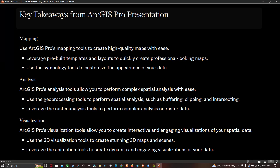Key takeaways from ArcGIS Pro and ArcPython. Mapping: Use ArcGIS Pro's mapping tools to create high-quality maps with ease, using pre-built templates and layouts to quickly create professional-looking maps, and use symbology tools to customize the appearance of your data. Analysis: ArcGIS Pro's analysis tools allow you to perform complex spatial analysis, use geoprocessing tools for buffering, clipping, and intersecting, and use raster analysis tools for complex analysis on raster data. Visualization: ArcGIS Pro's visualization tools allow you to create interactive and engaging visualizations of your spatial data, use 3D visualization tools to create stunning 3D maps and scenes, and use animation tools to create dynamic visualizations of your data.